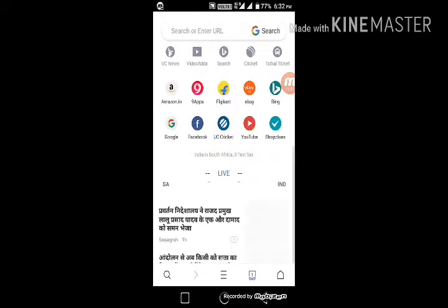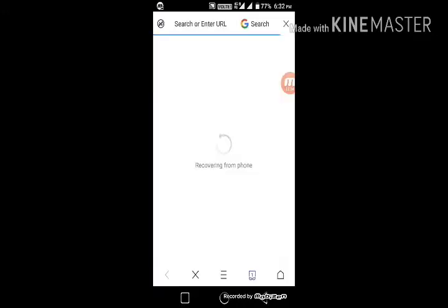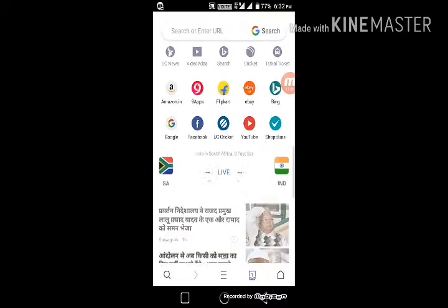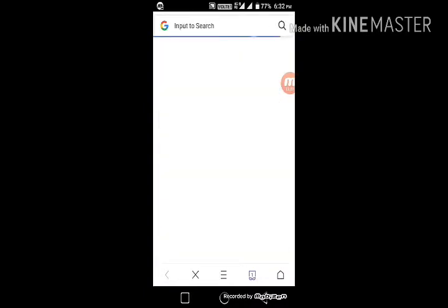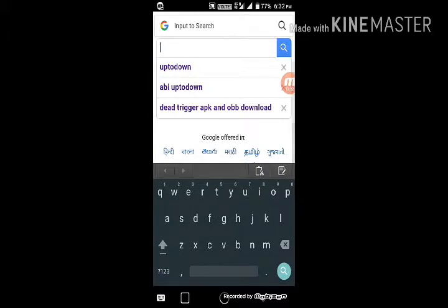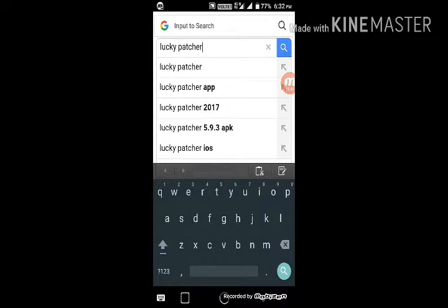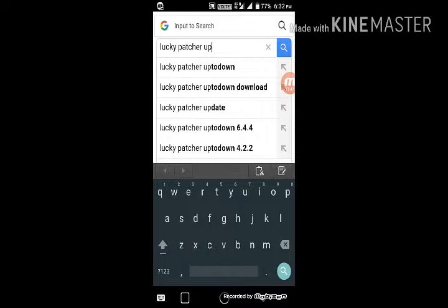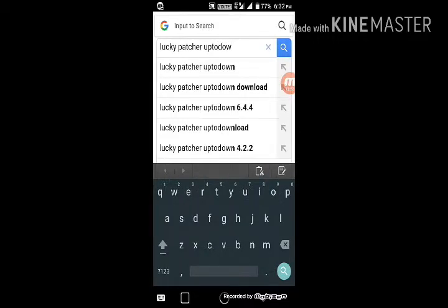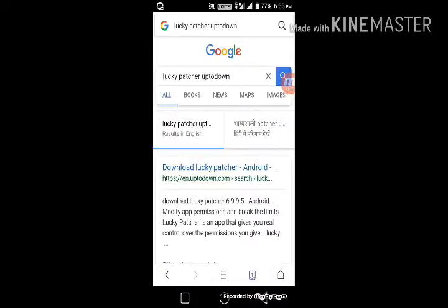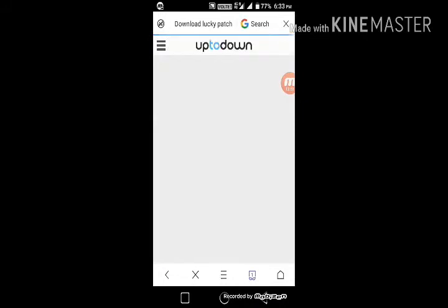Open your browser and search for 'Lucky Patcher' — that's L-U-C-K-Y P-A-T-C-H-E-R — and search for a download link. Click on the first link that appears.